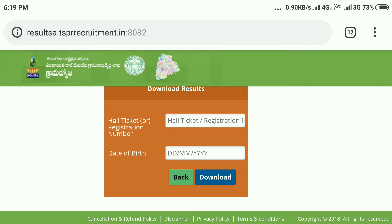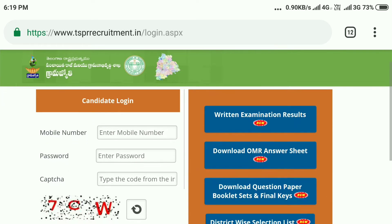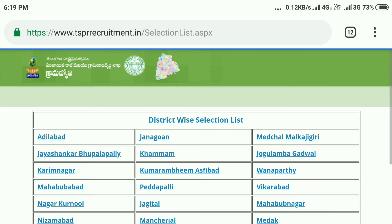Click here to download and press. If you click here it will be okay. You can download the OMR sheet. Click here for download question paper, booklet sets, and final keys. This is a selection list.